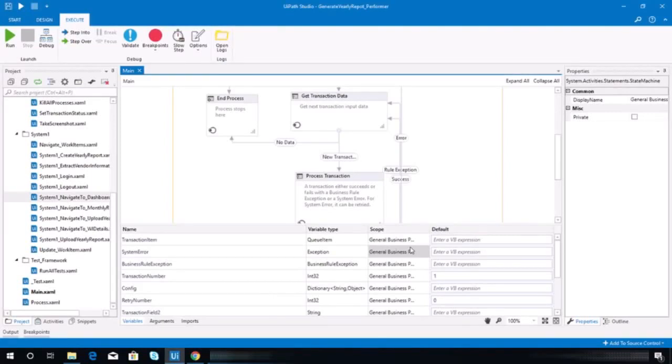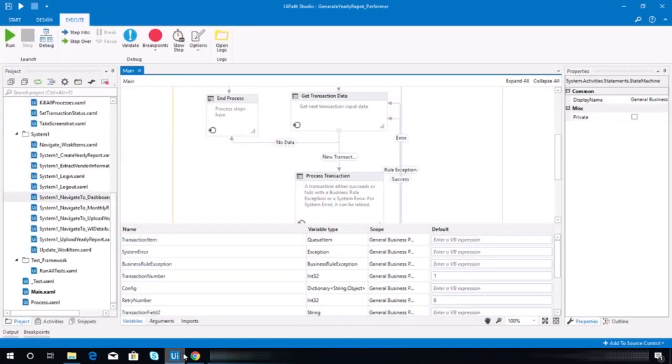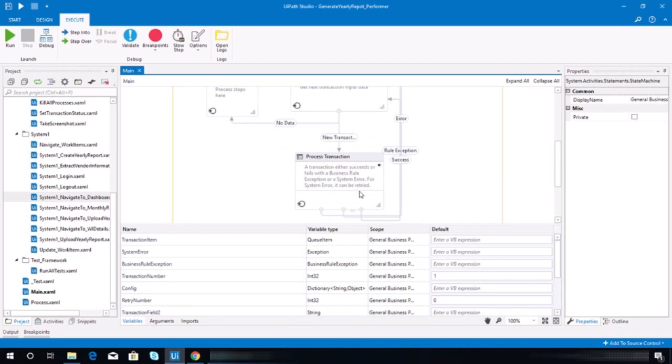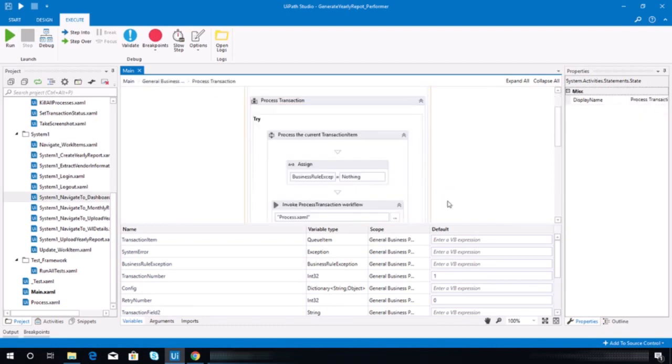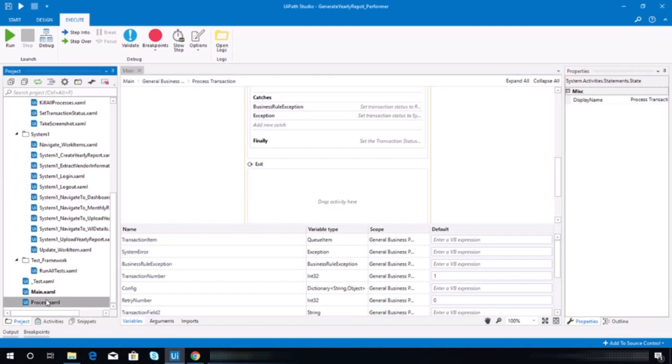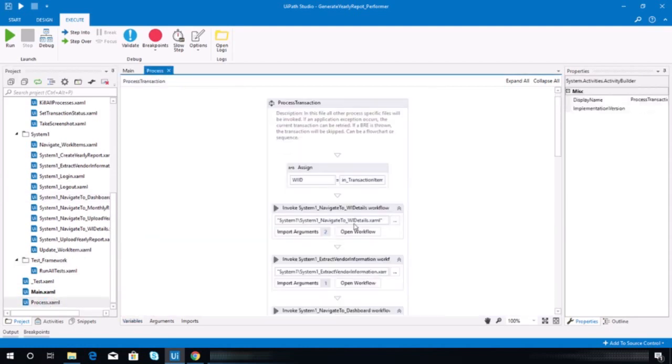Okay, so as you see on my sample run, it was almost completely perfect, but it was not able to complete the upload yearly report function. So let me check that here. All right, now we need to go to the process workflow.